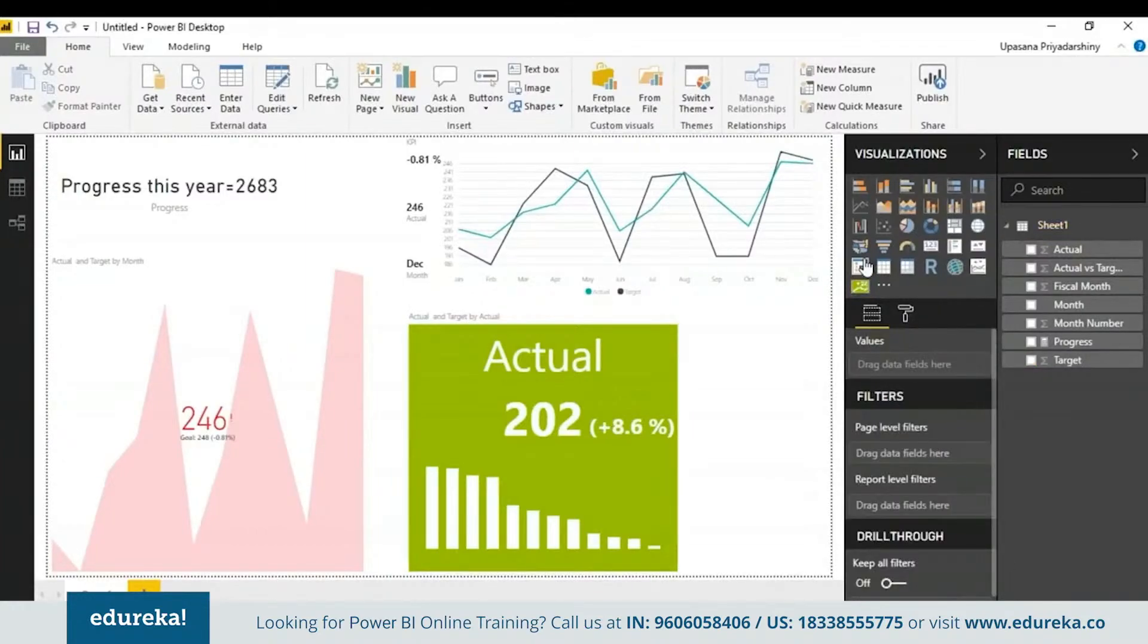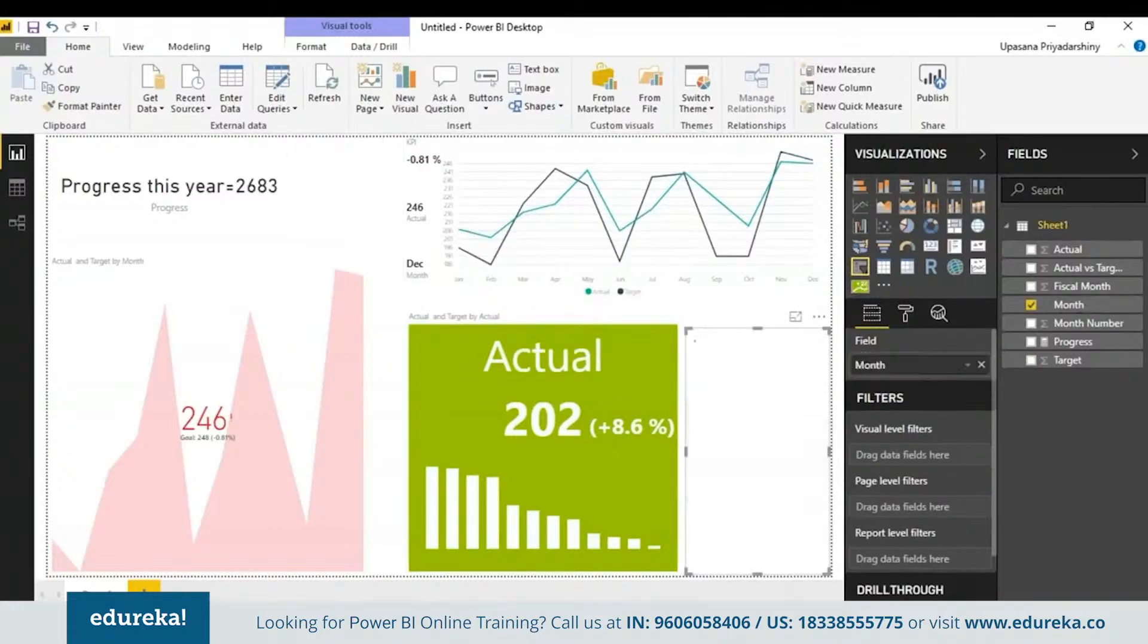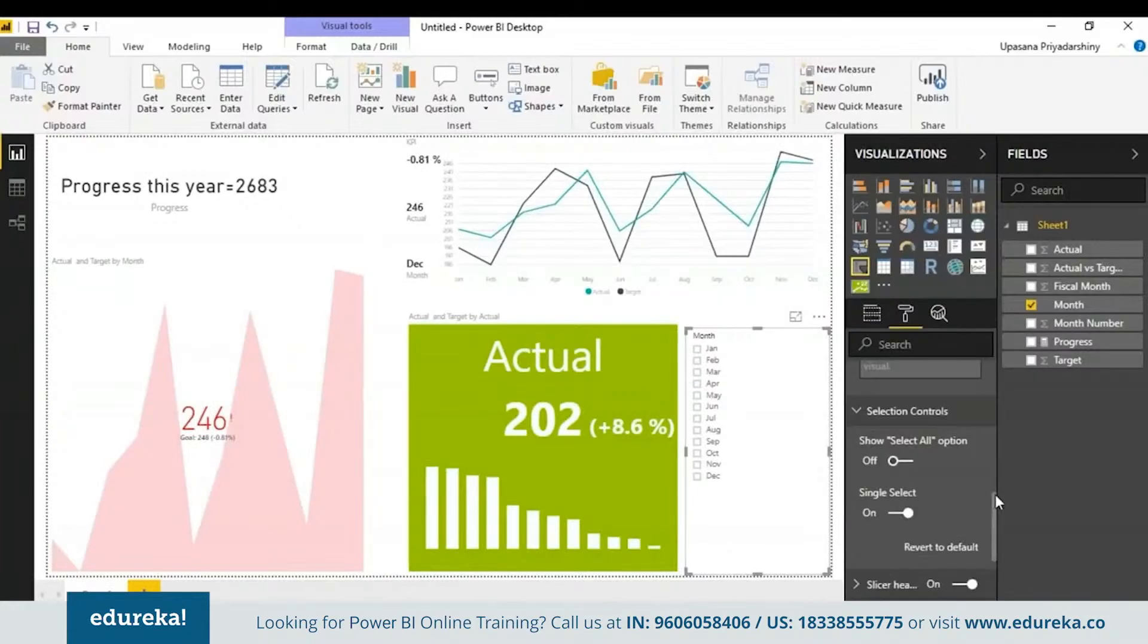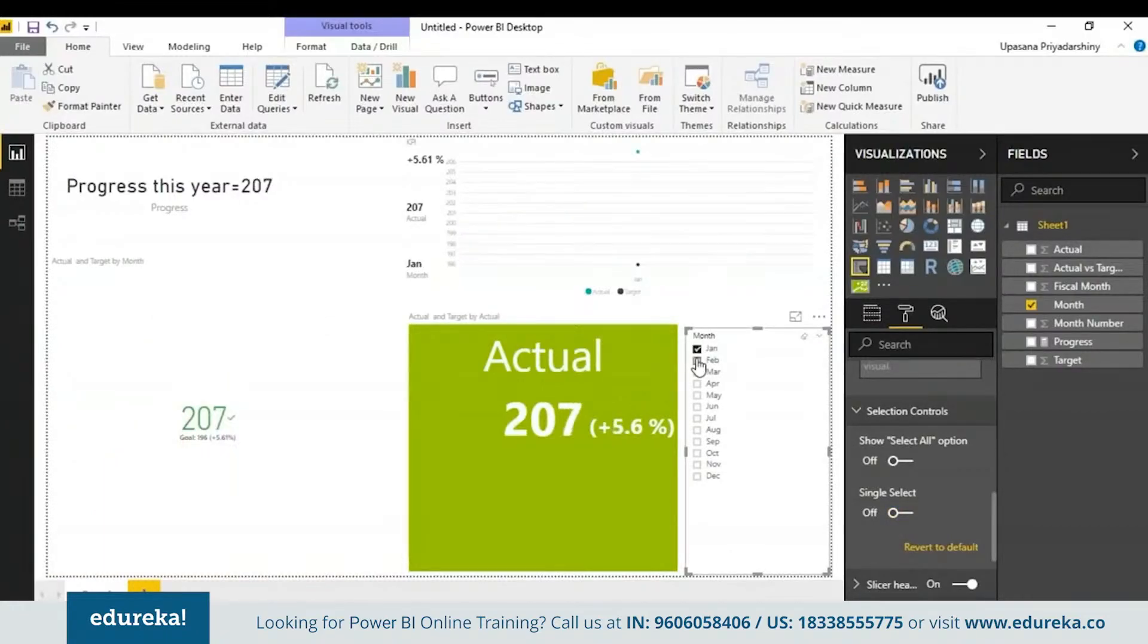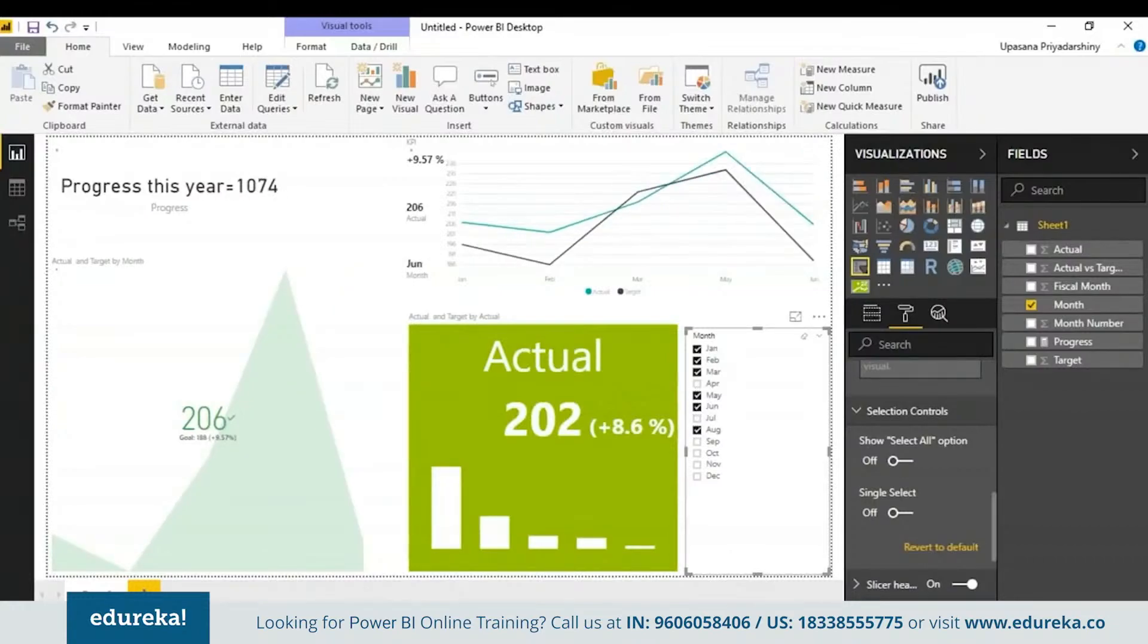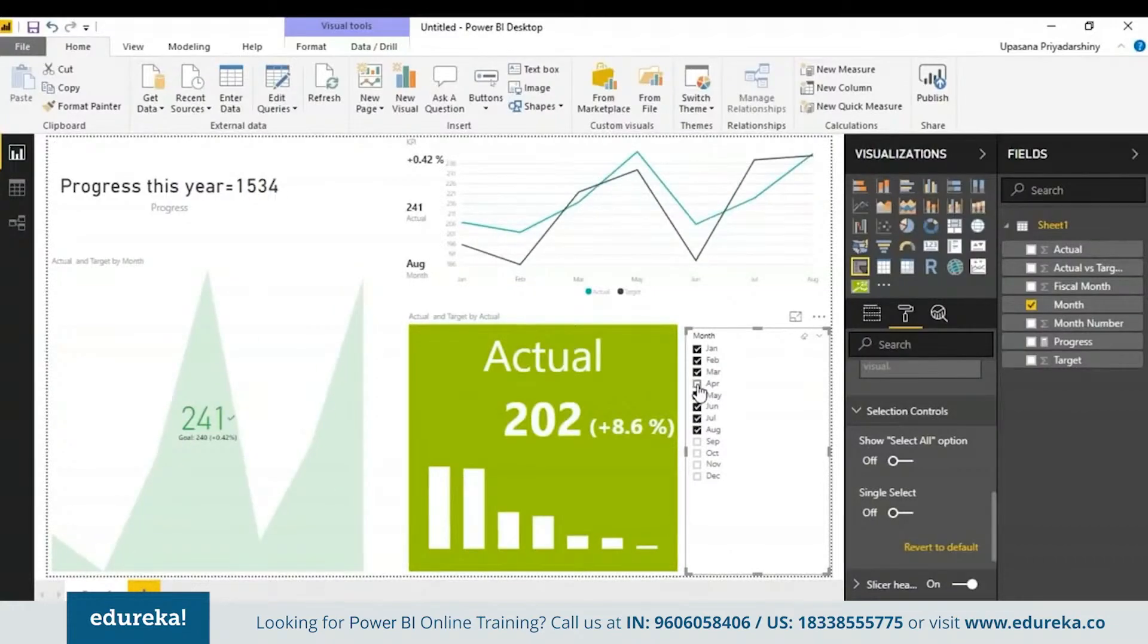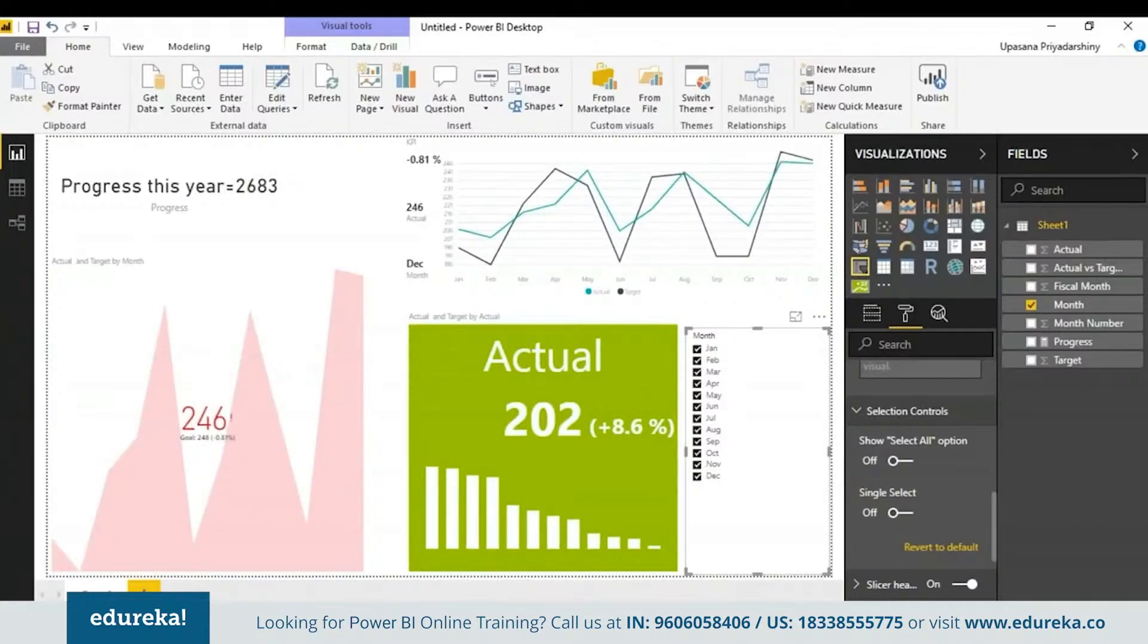Let me get a slicer here. Now I'll go to the formatting pane and in the selection control, I'm going to turn off the single select so I can choose multiple things on the slicer. As you can see you can use it like any other charts on your Power BI. All three of them are interacting the same way with that. I think we've covered the KPI.